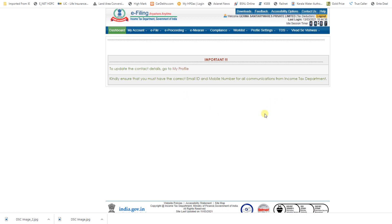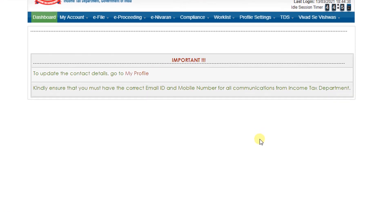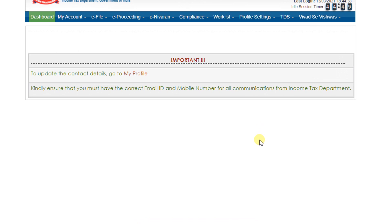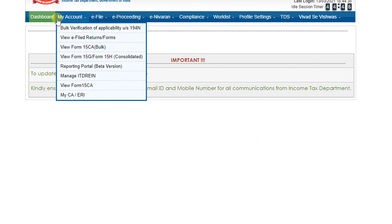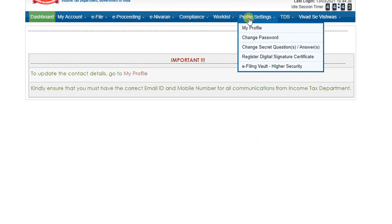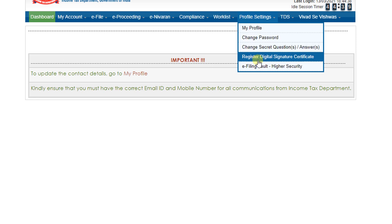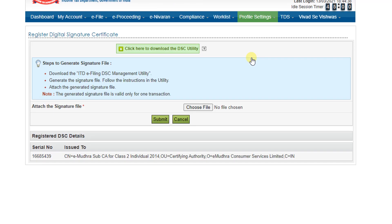Now I log in to the page using the TAN number, and here we can see so many menus. Under Profile, we can see Register Digital Signature Certificates, so click on Register Digital Signature Certificates.